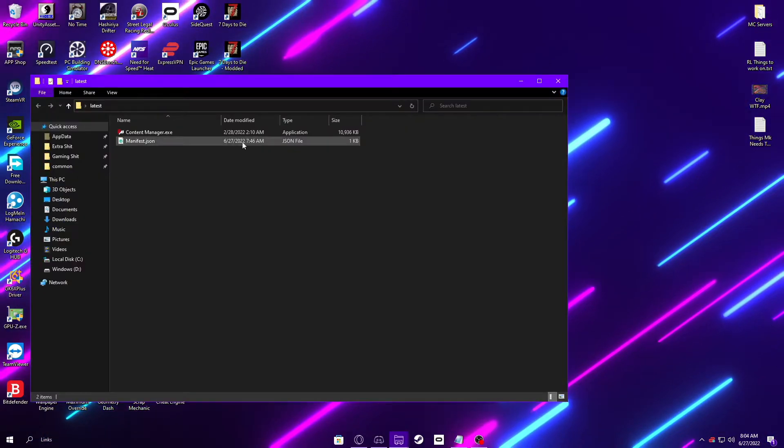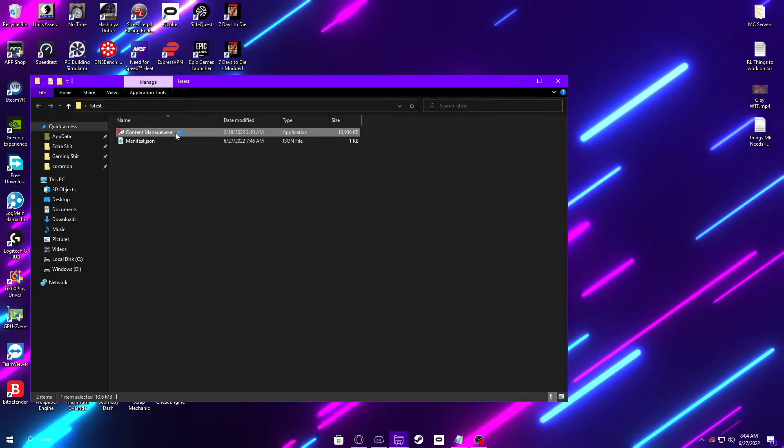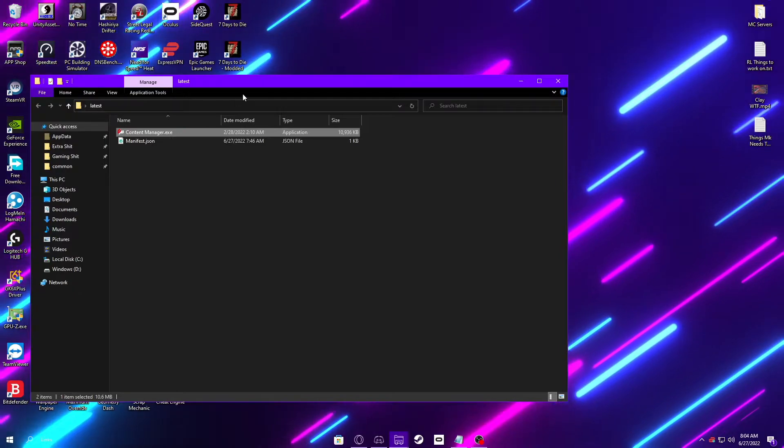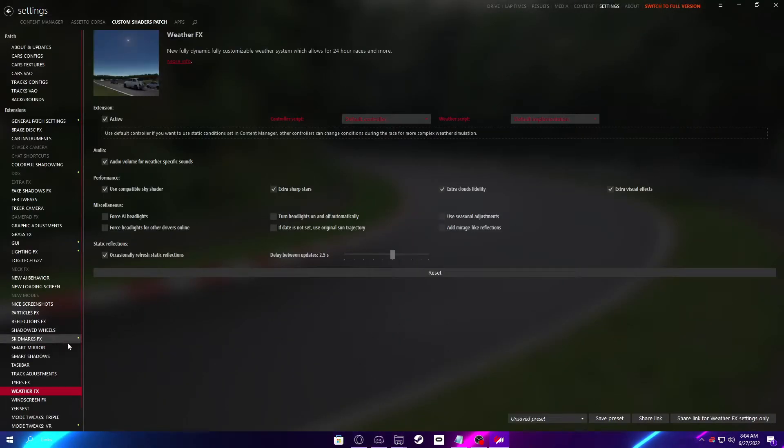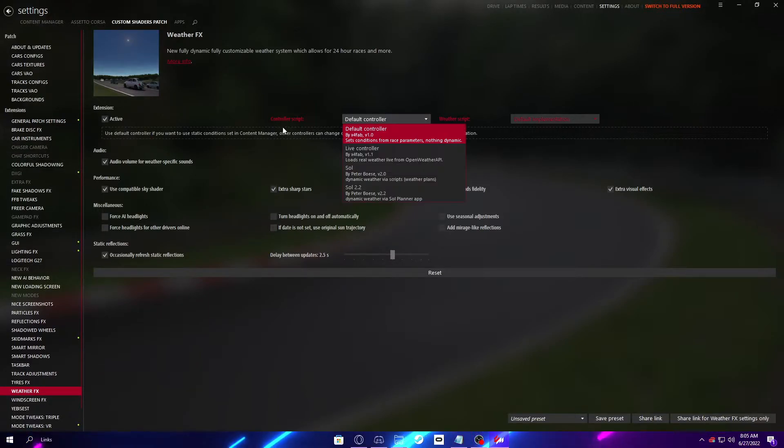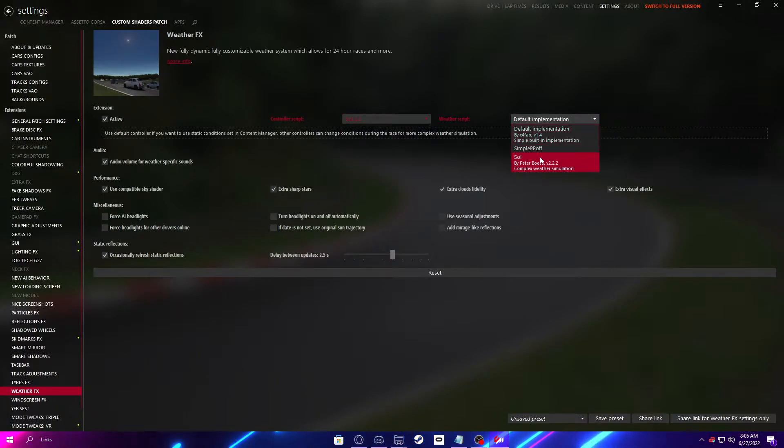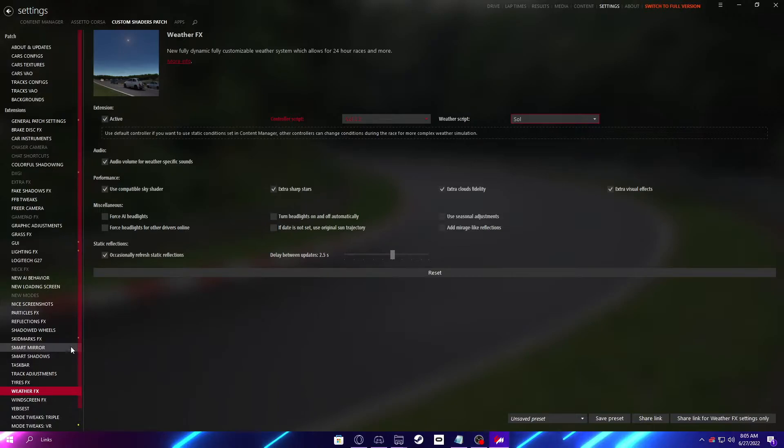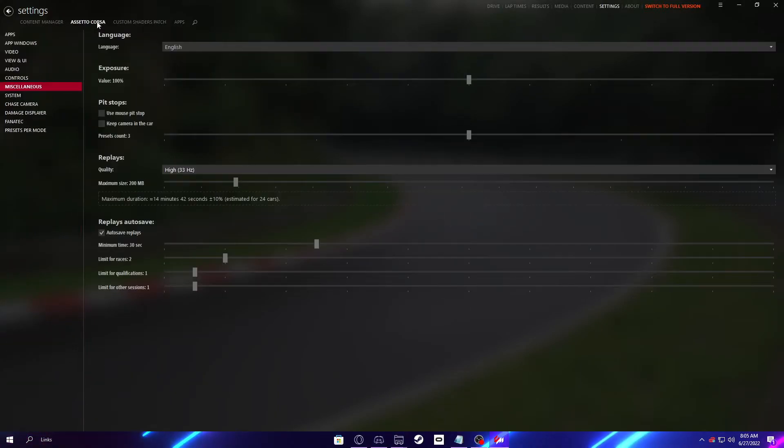Close Steam, you can close your Assetto Corsa root folder, then open up Content Manager, or just go back into it if you still have it open, doesn't matter. Go to Weather Effects in Custom Shaders Patch inside of Settings, the Controller Script on the Sol 2.2, and the Weather Script on Sol. Then, you have Sol completely set up and ready to go.